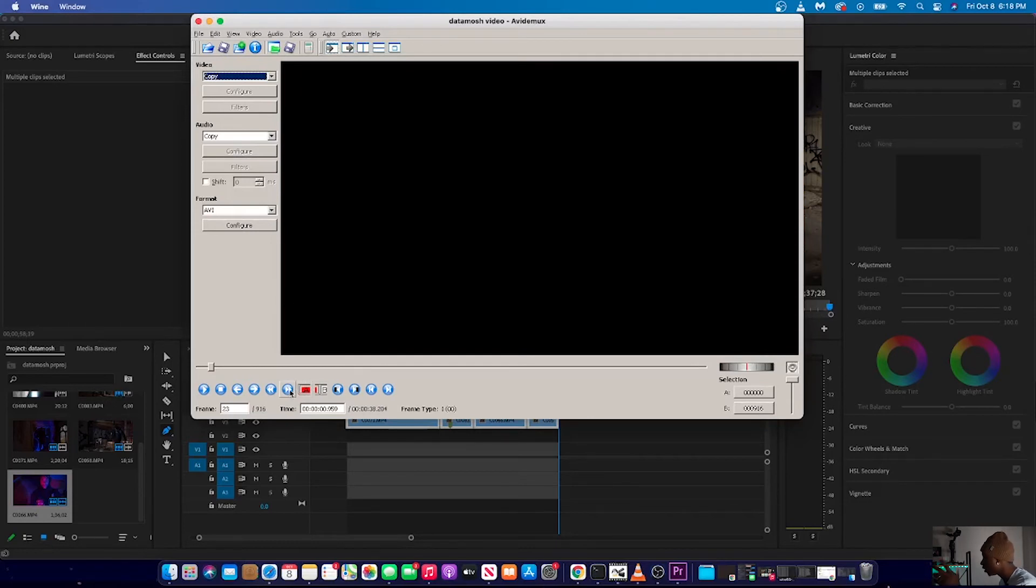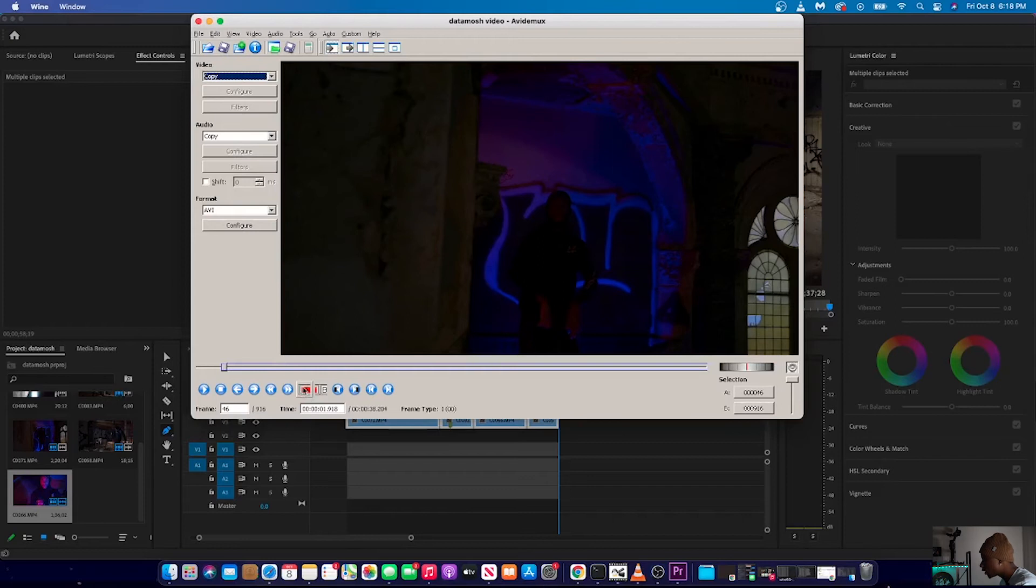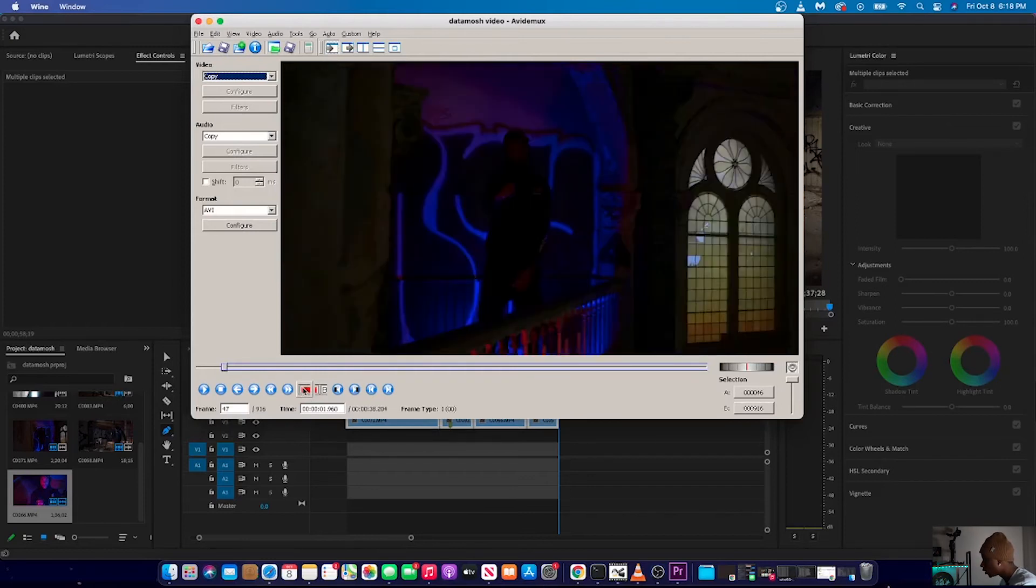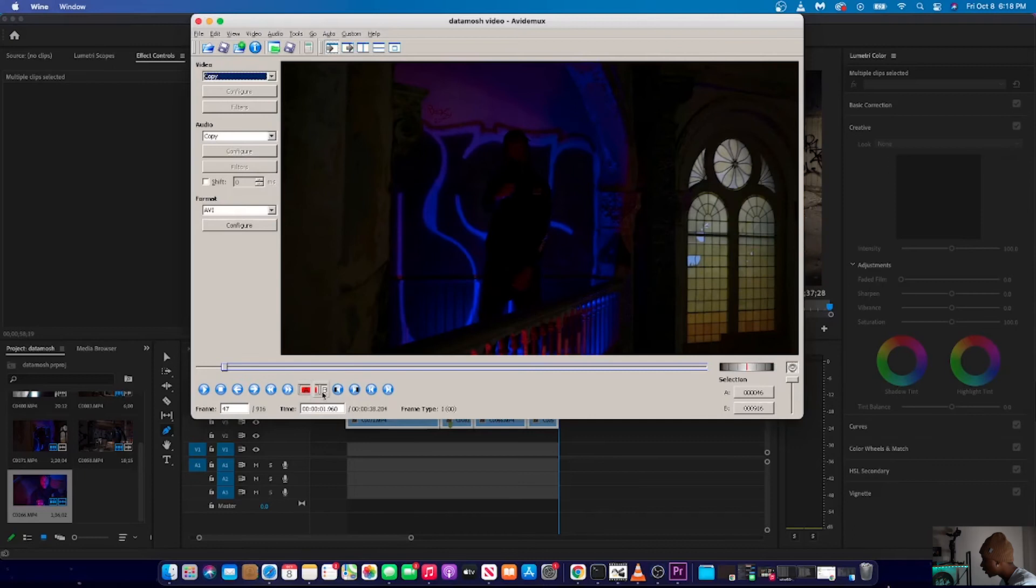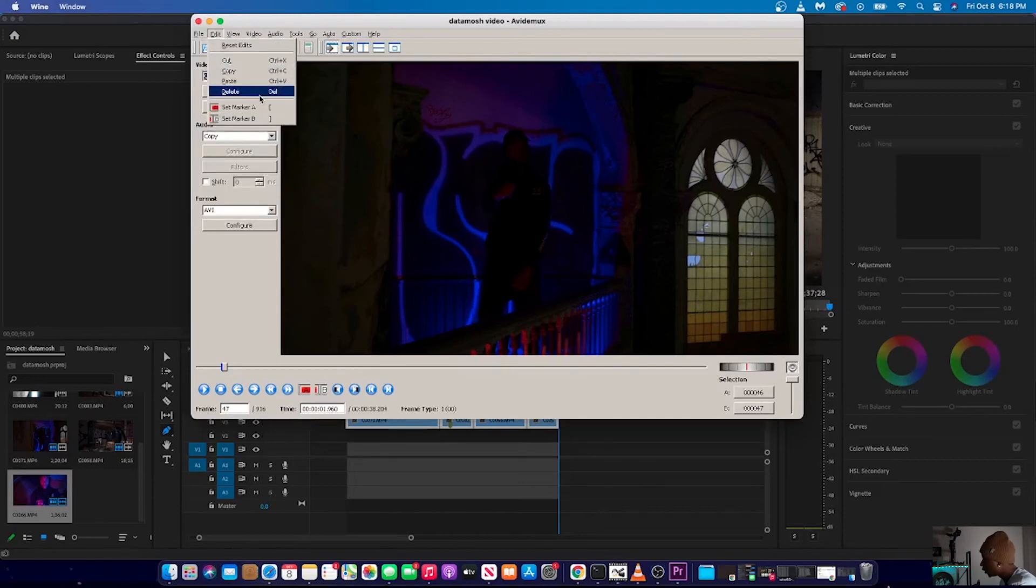So once you have the first i-frame, I'm going to scrub around. I'm not going to delete that i-frame, but once you have the i-frame that you want to use, you're going to want to press A here, and then press the right arrow key, the right arrow key, and then press B. And you're going to want to press delete. Delete doesn't work when you're on a Mac. So the best way to do it is just edit, delete, right?